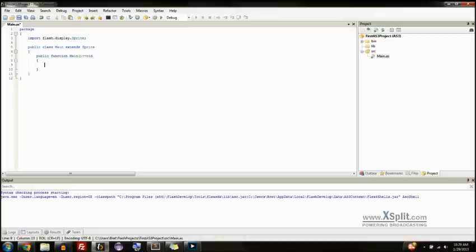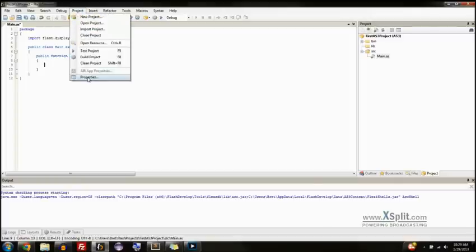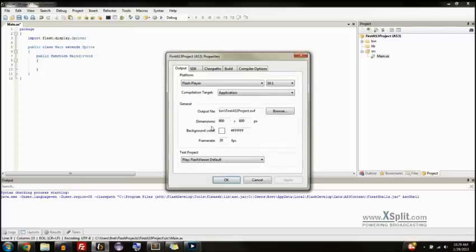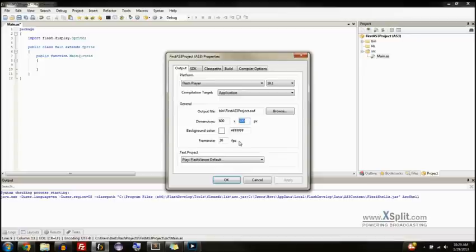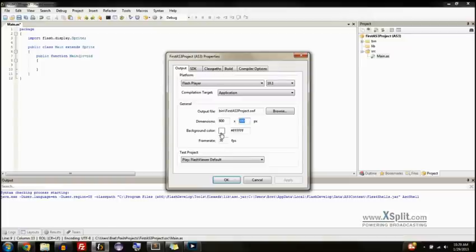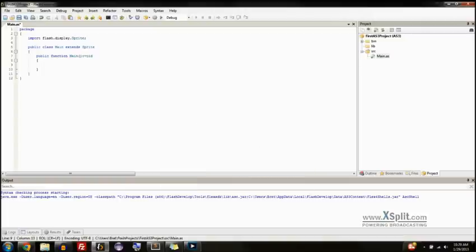We are going to create a small little program that displays a circle. Now, before we start writing any code, I'd like to point out, under the project up here, you can go to properties. And this is where you change some of the global settings, like how big the screen size is, what the background color is, how many frames per second it runs at. But don't put this very high. I recommend 60 max. If you put it insanely high, you know, 1000 or something, it's probably not going to run very well on your computer.